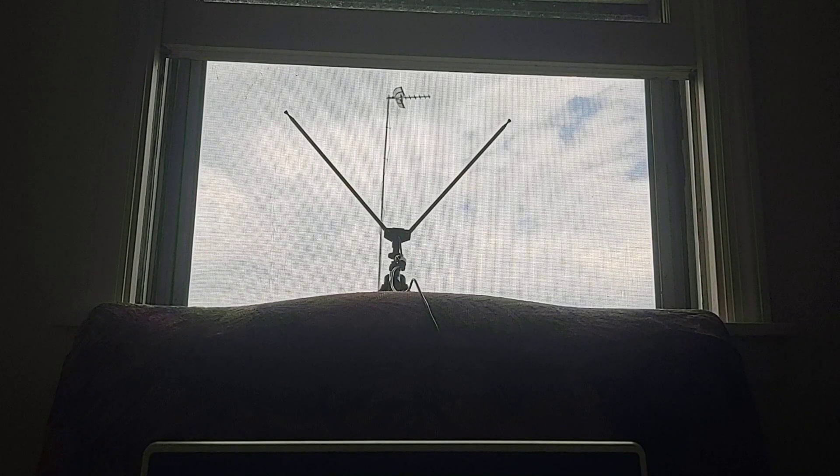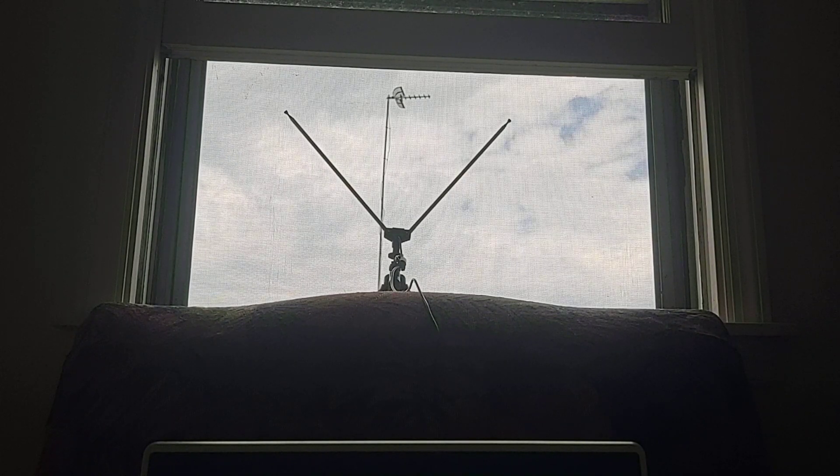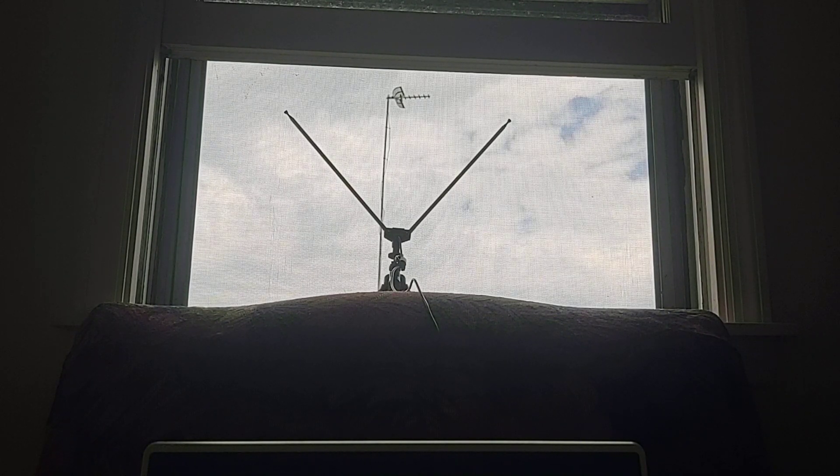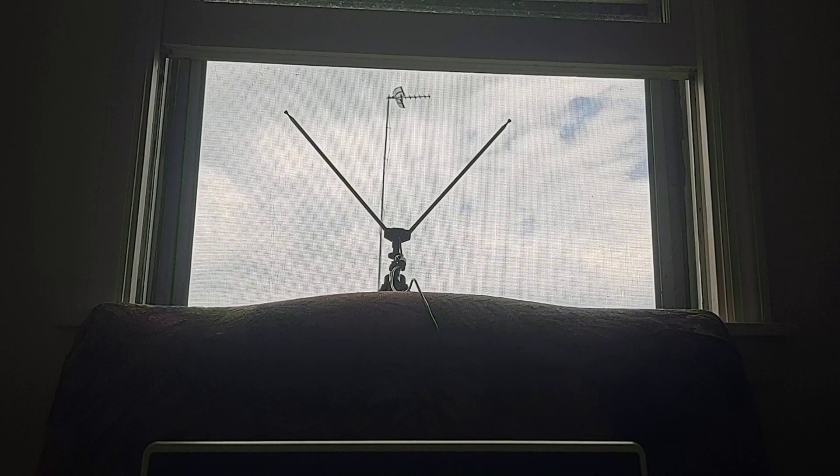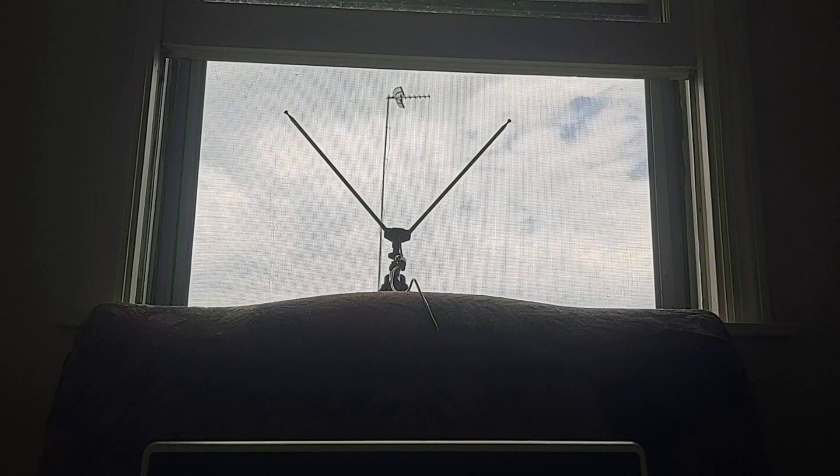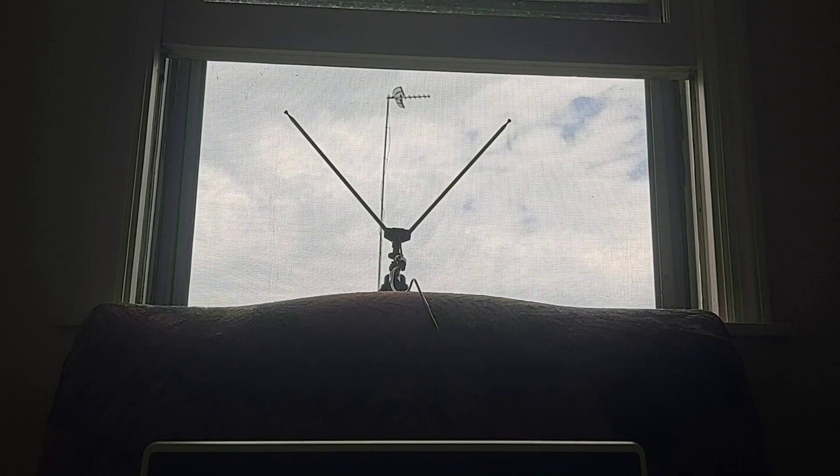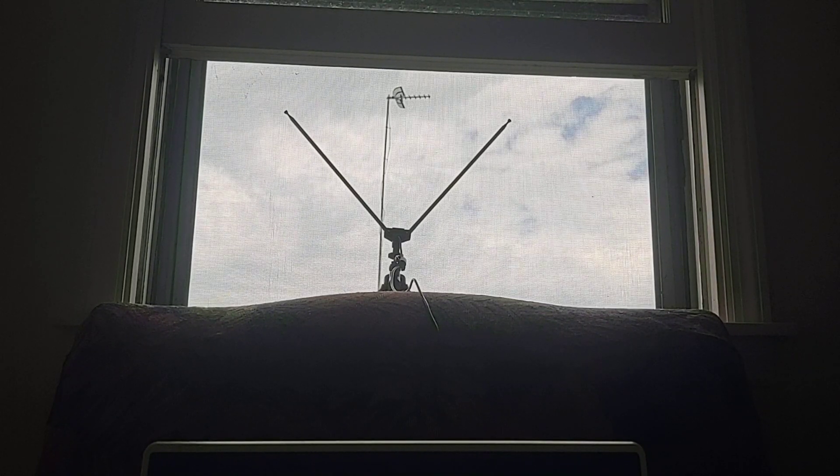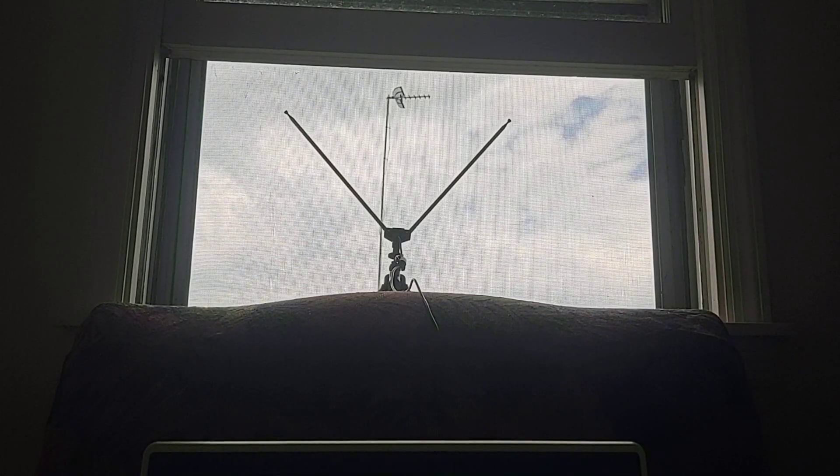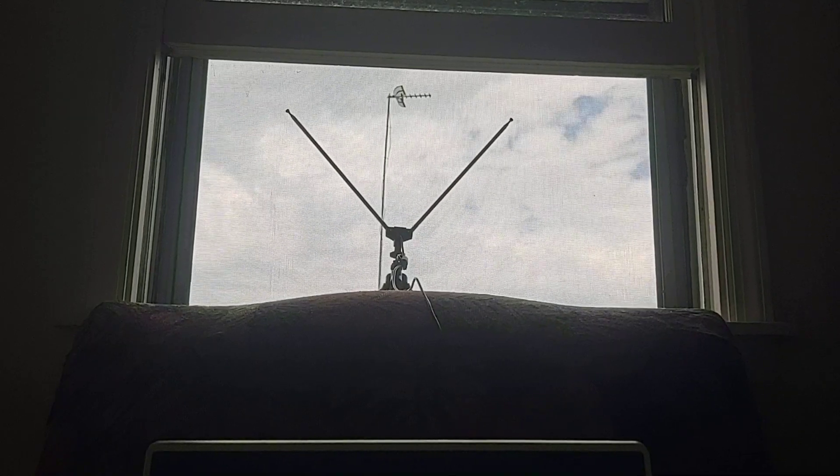I tried taking this outside to see if I could pick up more, but I'm getting 10 to 15 planes, either inside the house, at the window, or outside on a picnic table. Okay, so that's the antenna.